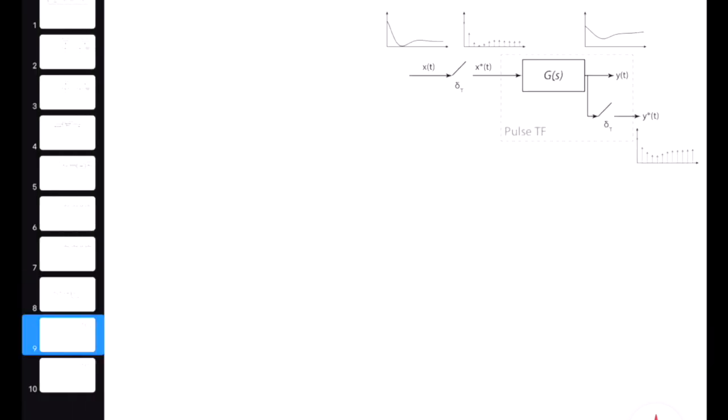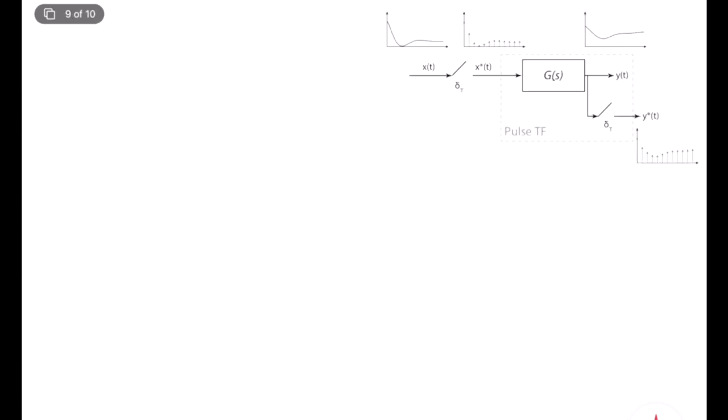Let's analyze this a little bit more. So y of t, written in the time domain, is equal to the integral of g of t minus tau times x star of tau d tau, based on the impulse response approach. Here g represents the transfer function — it can have a continuous time component, a star operator, or a zero order hold. Let's assume it's a continuous time process function, even if we know it has discrete time components.